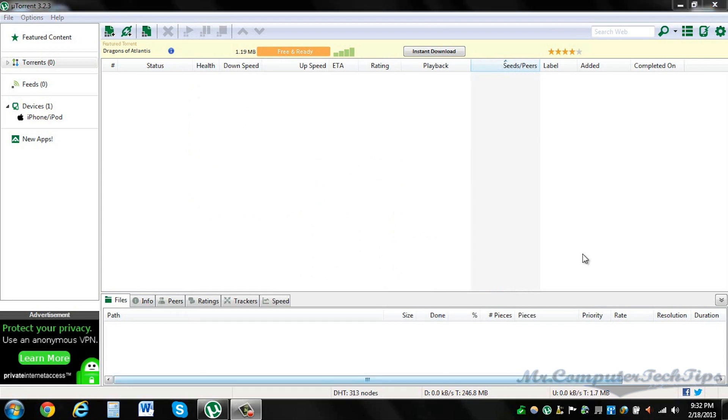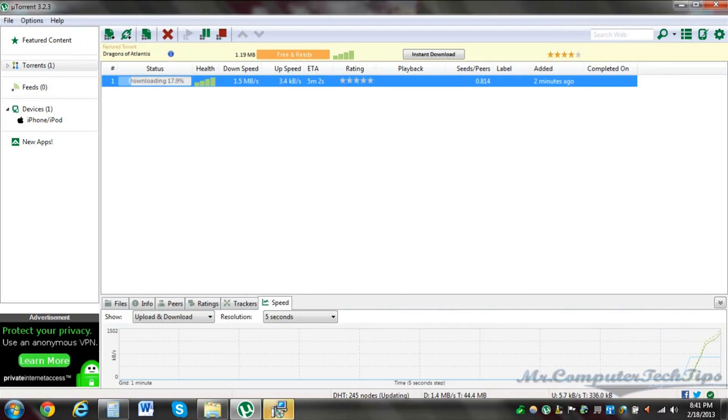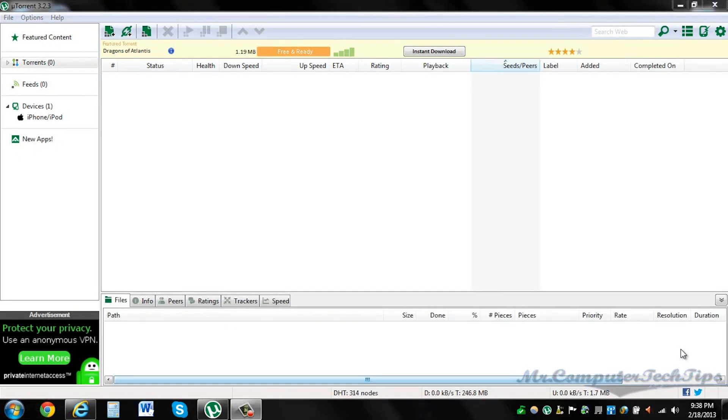I'll add a picture to show you guys what the maximum speed I obtained when I was downloading a torrent, and it was 1.5 megabytes, which is pretty fast for a torrent. Please like the video, subscribe. We'll be making more videos in the future. Have a nice day.